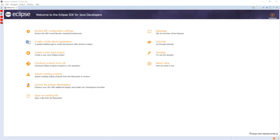Eclipse implements the graphical control elements of the Java toolkit called Standard Widget Toolkit, whereas most Java applications use the Java Standard Abstract Window Toolkit or Swing. Eclipse's user interface also uses an intermediate graphical user interface layer called JFace, which simplifies the construction of applications based on SWT.